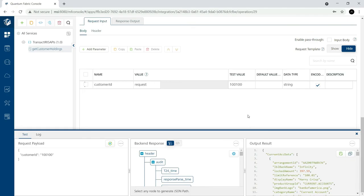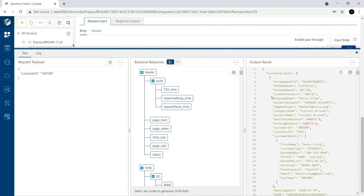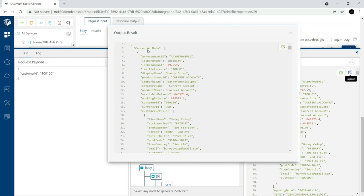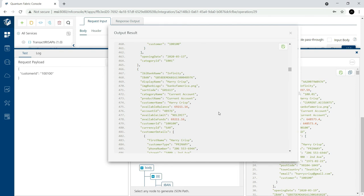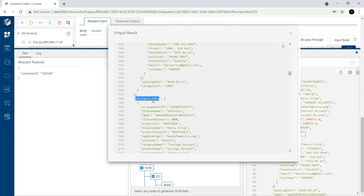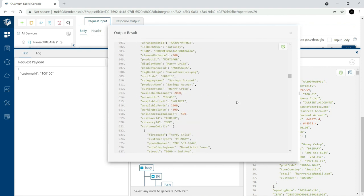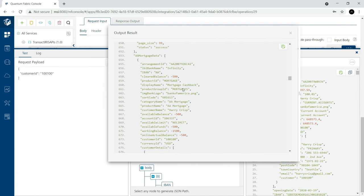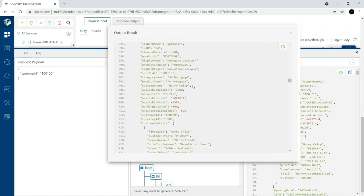We received the response back from the backend layer into the fabric layer, and the Java post processor executed and converted the response by adding the new data sets into the result object. This is how we implement a post processor either using JavaScript or Java programming language — processing the response received from the backend system in the fabric layer before sending the result to the front-end application.